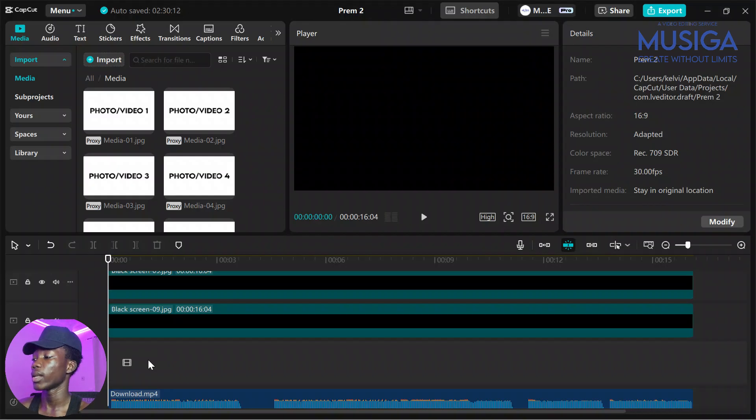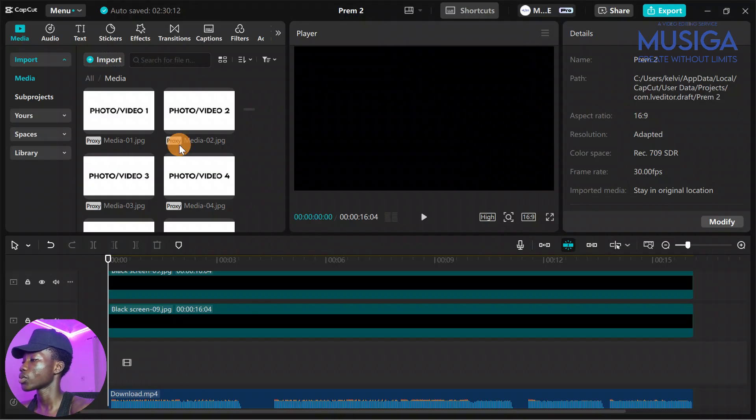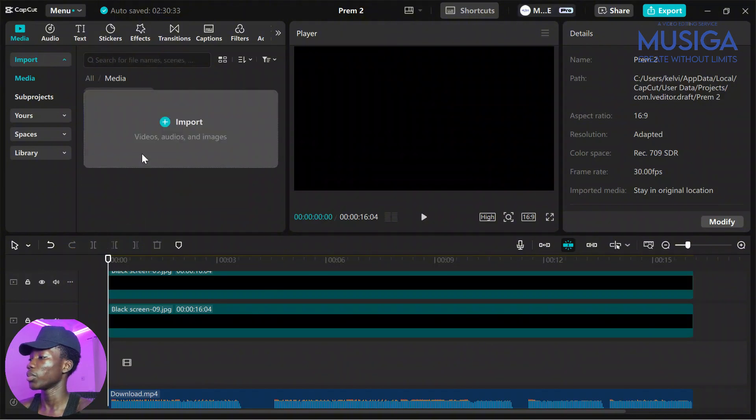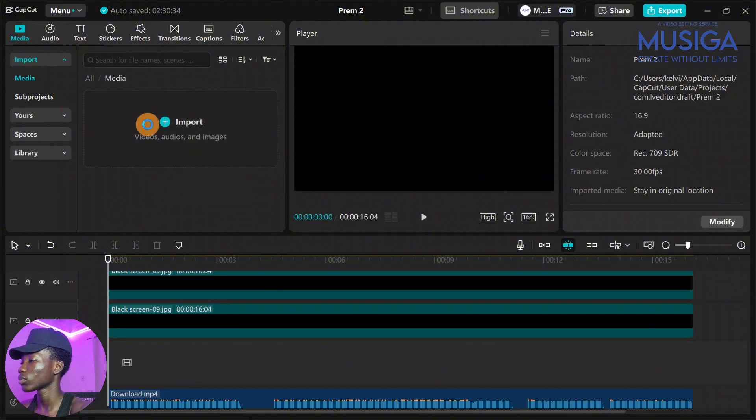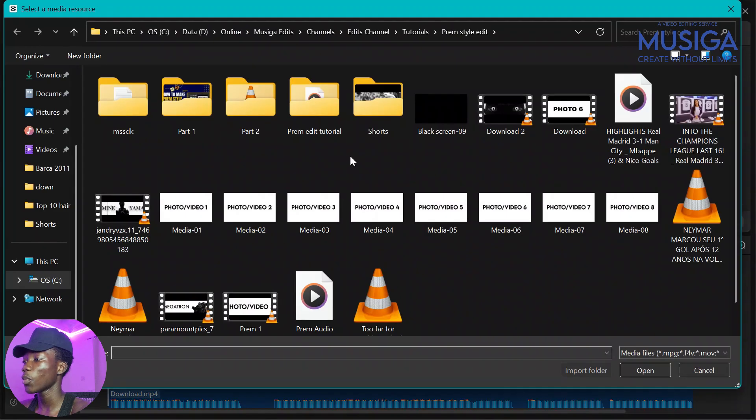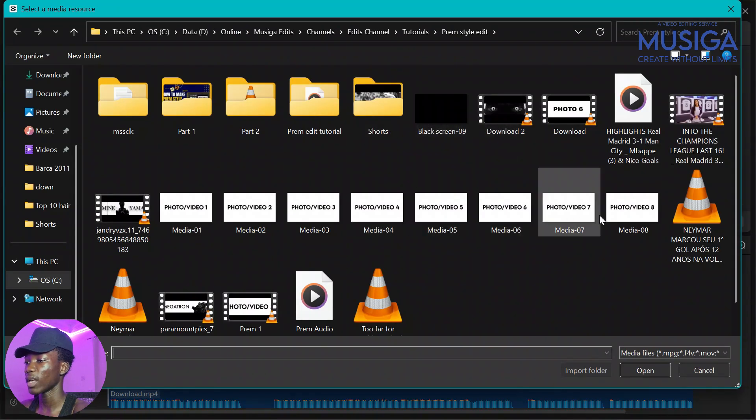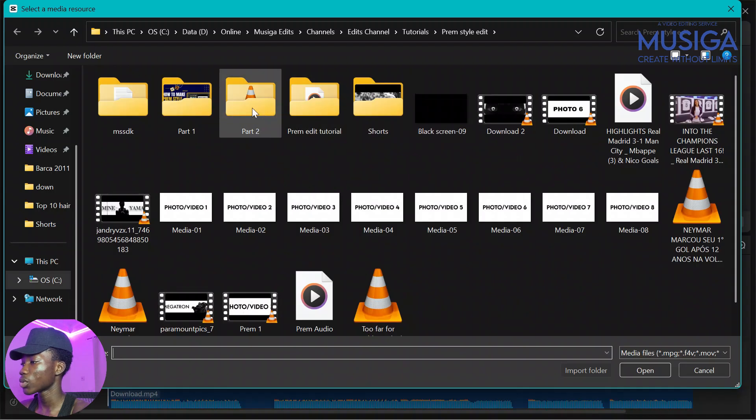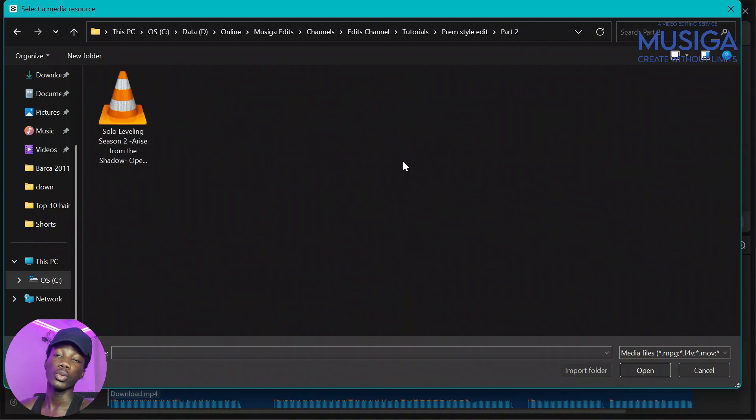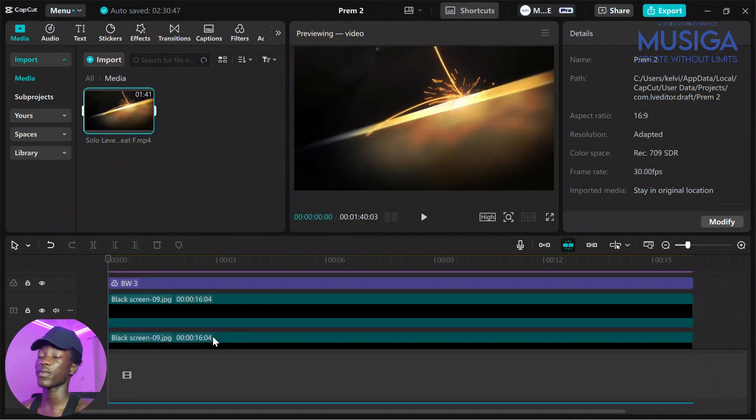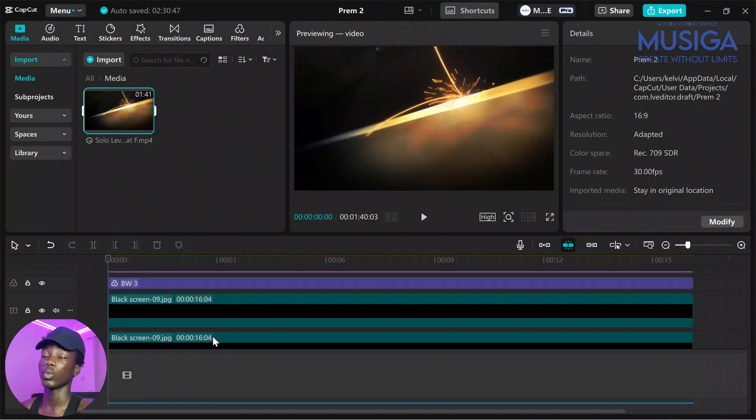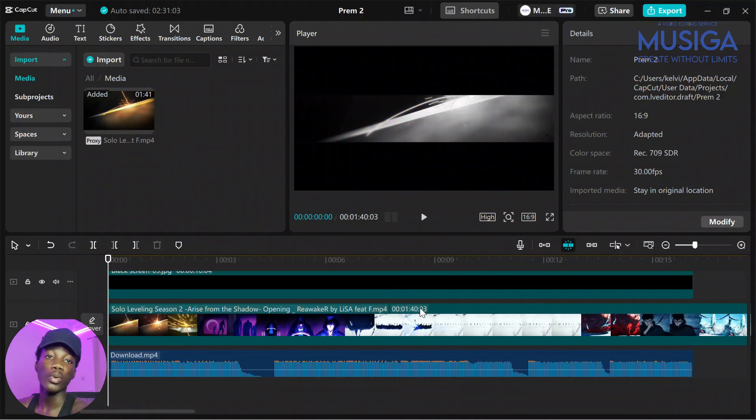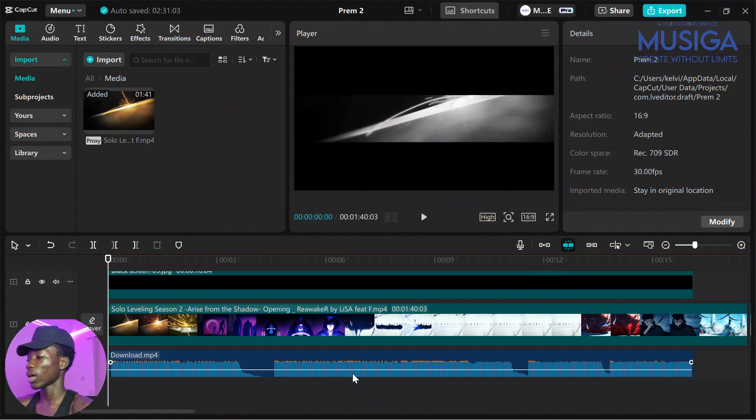First thing we are going to do is, as usual, import our project files. I'll be using Solo Leveling, an AMV edit of Solo Leveling to do it. You can use whichever video you want to use. So first we're going to do is import our files. In this video we'll be using just one new footage which is the Solo Leveling video. Import that in your timeline.